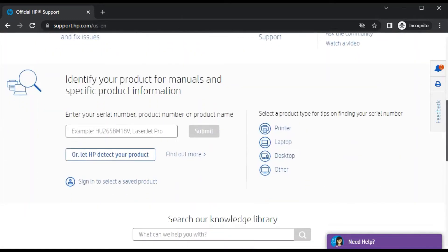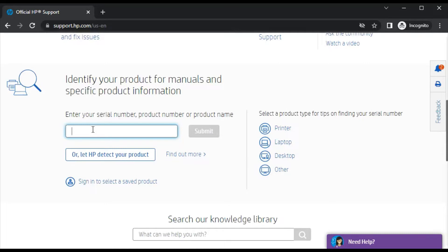Scroll down to the section to identify your product for manuals and specific product information. In this box, you need to type your printer serial number or model name for which you are going to fix scan issues.